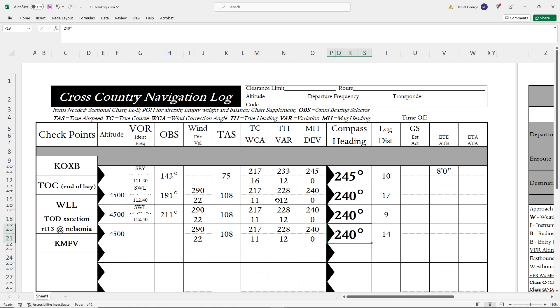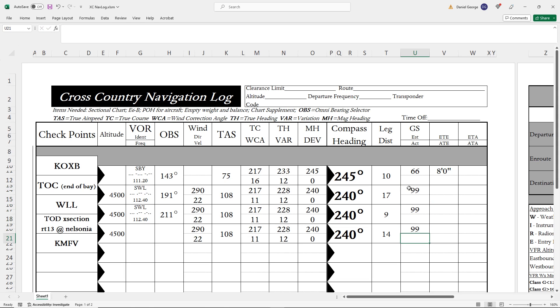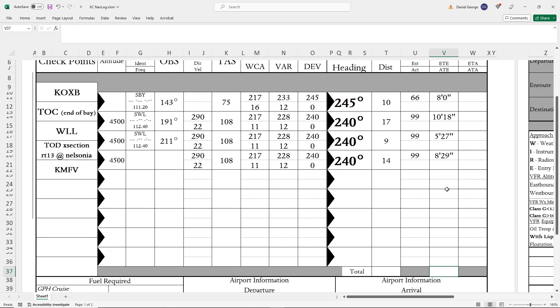Next, we'll input our ground speeds, which we also used the E6B to calculate when finding our wind correction angles. With those in hand and the distance of each leg, we can compute the time en route for each segment. The E6B can also be used for this, or you can just use the formula: distance divided by speed equals time en route. Adding up all the times gives us a total estimated time of 32 minutes for this 50-mile trip.